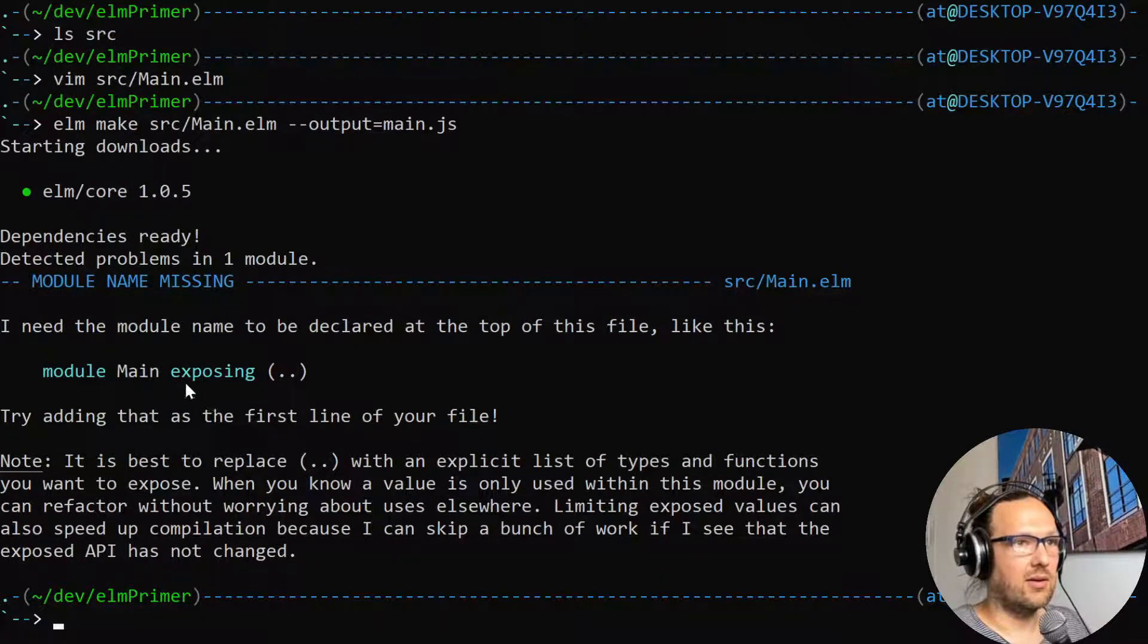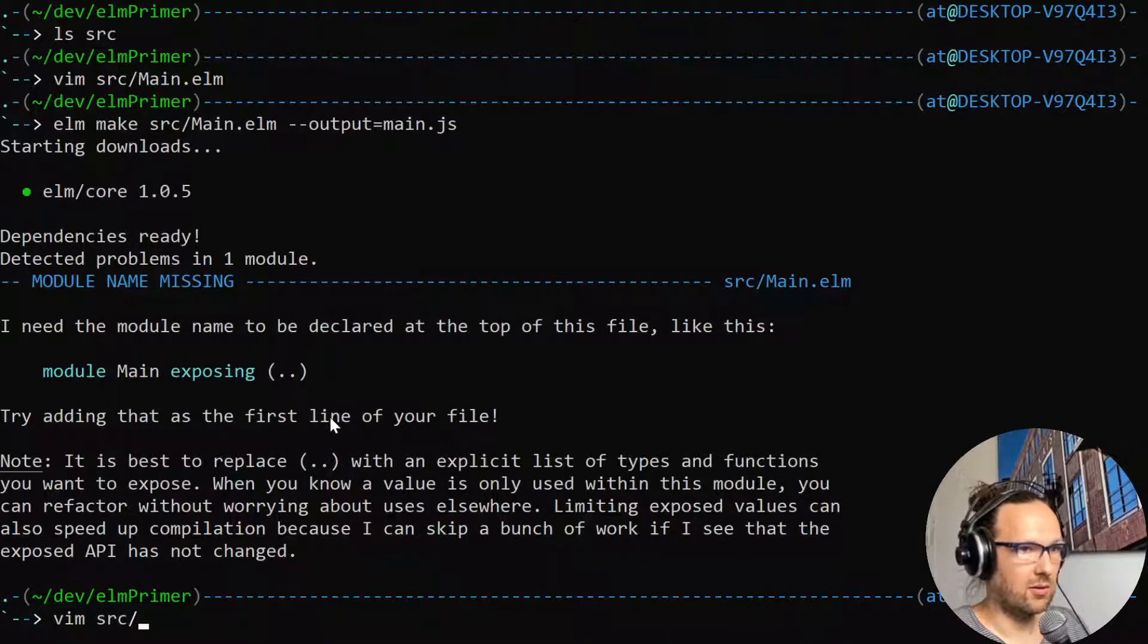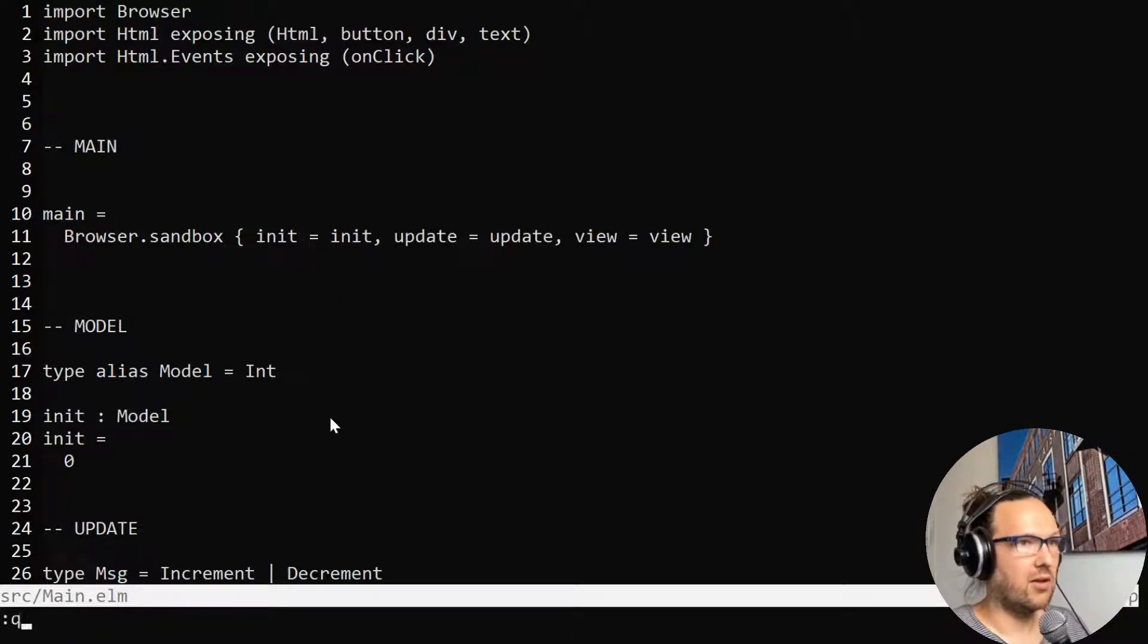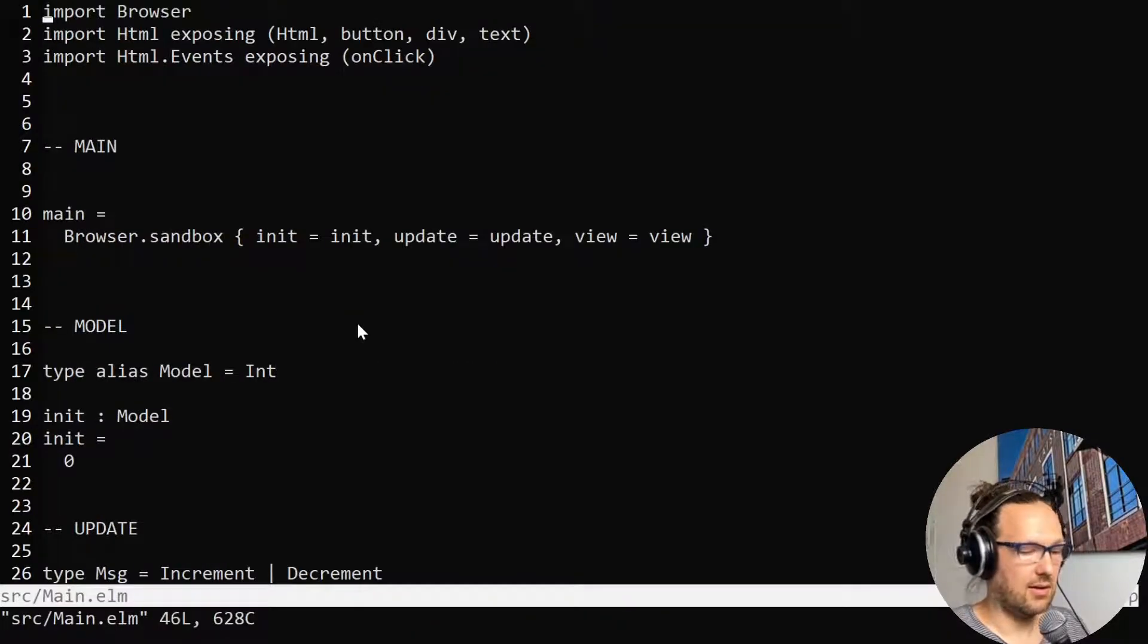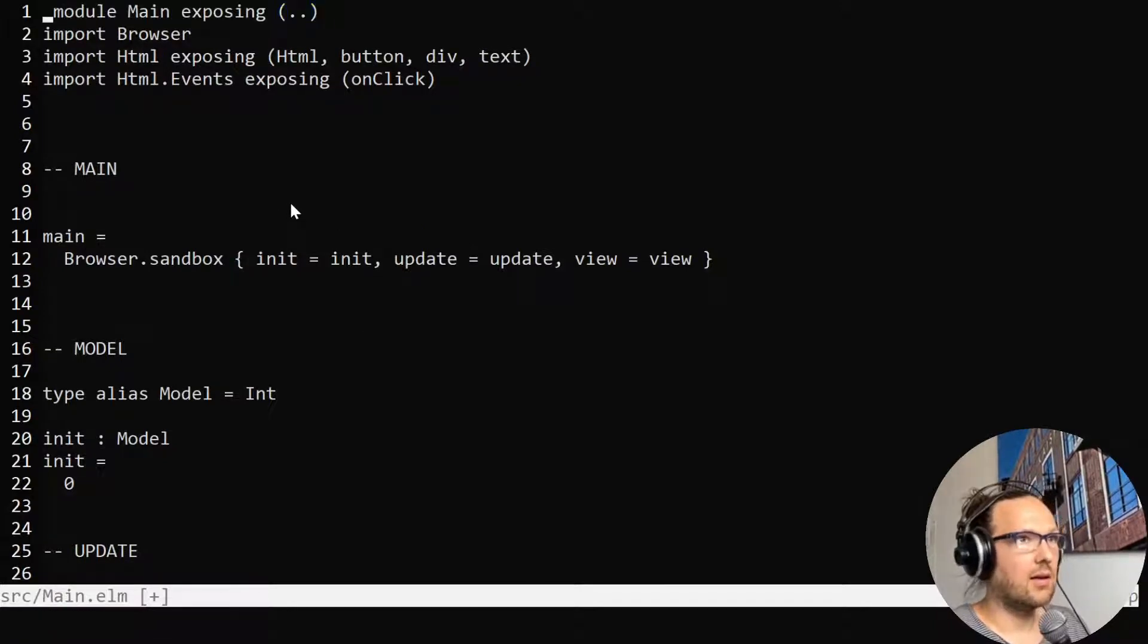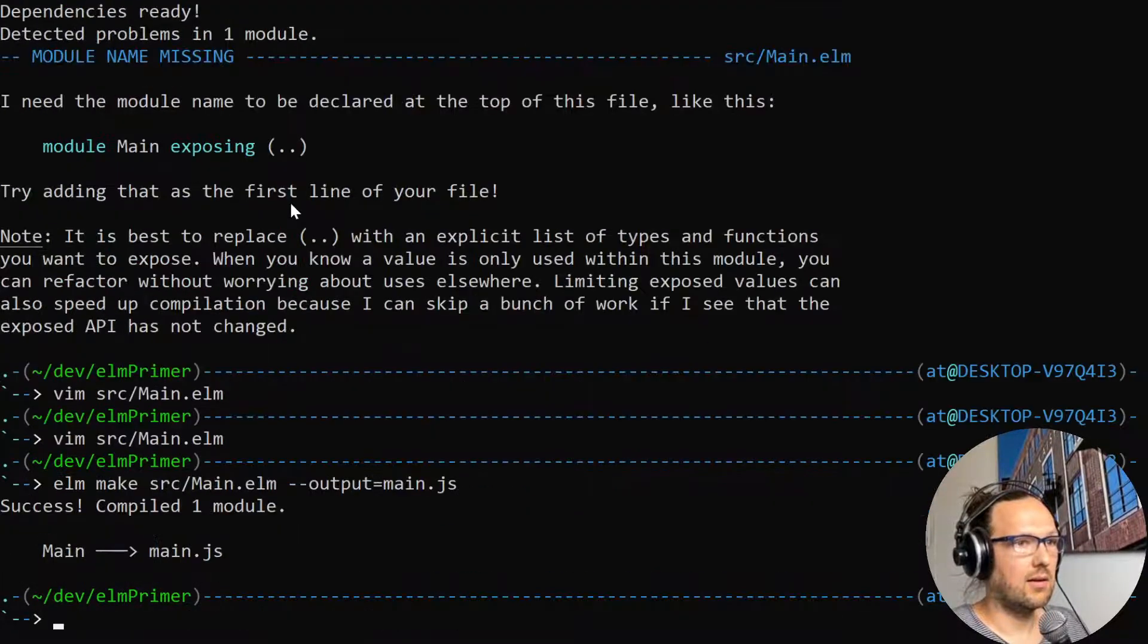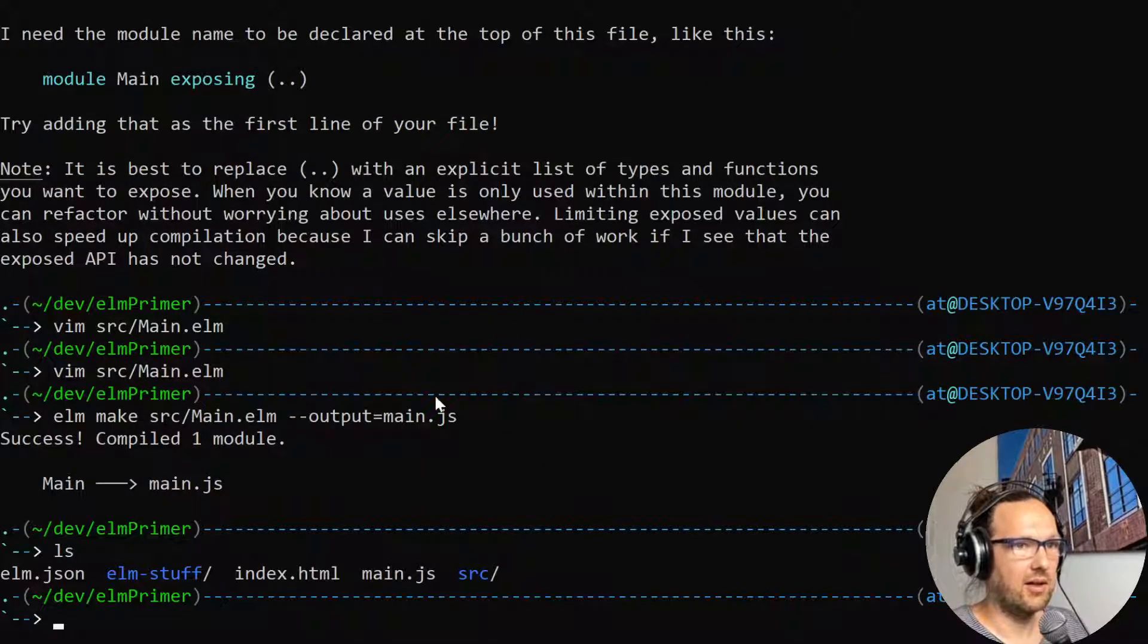Now it's complaining that the module name is not lining up with the file name. That's fair. Let's change this. I'm going to go into my editor and change the module name to Main exposing everything. Let's try to compile again and now it compiles. That's nice.